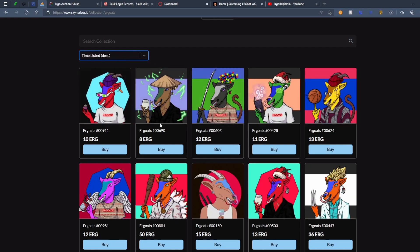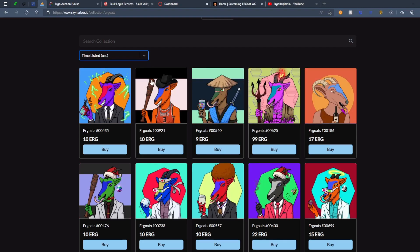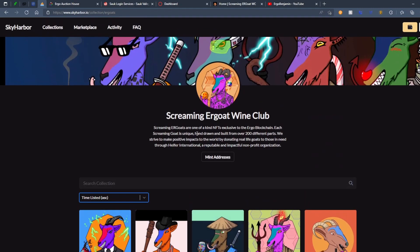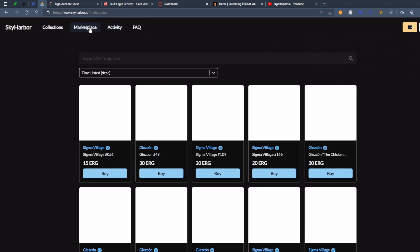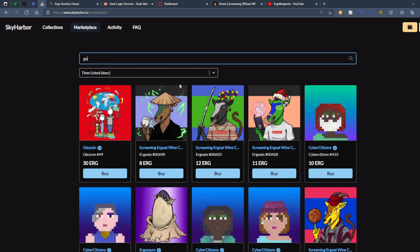Anyway, time listed, so this will show you when they've been listed descending order. And this is ascending order, right? So there's all that. You can search NFTs for sale. I guess we can give it a try. What if we type in...